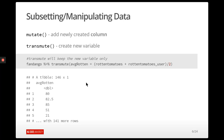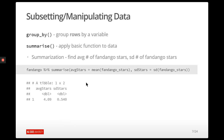To recap: mutate will add a new column to the tibble or data frame you're already working with. Transmute, on the other hand, just creates a new variable in a new tibble — or if you have more than one variable, more than one column. That's an easy way to create new variables that are functions of what you already have in your data set.